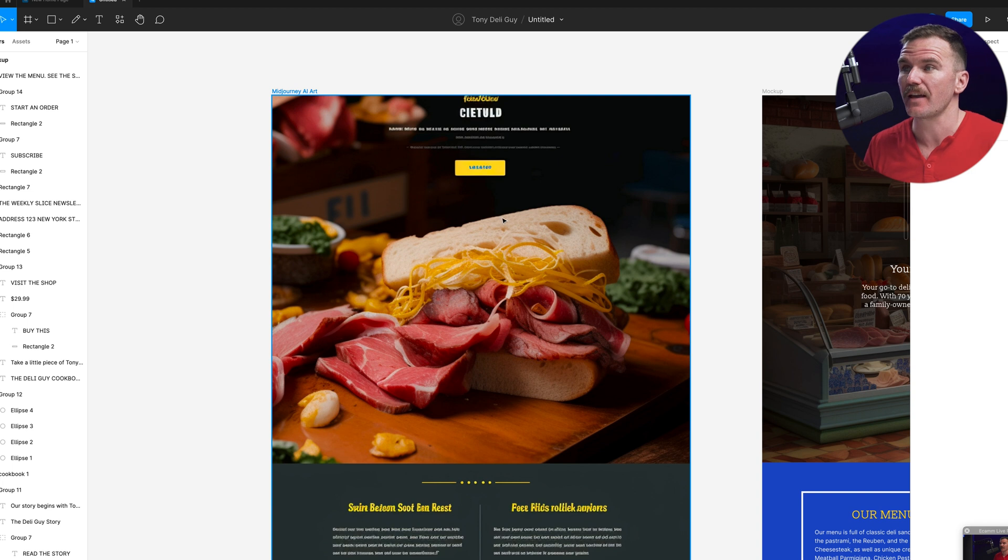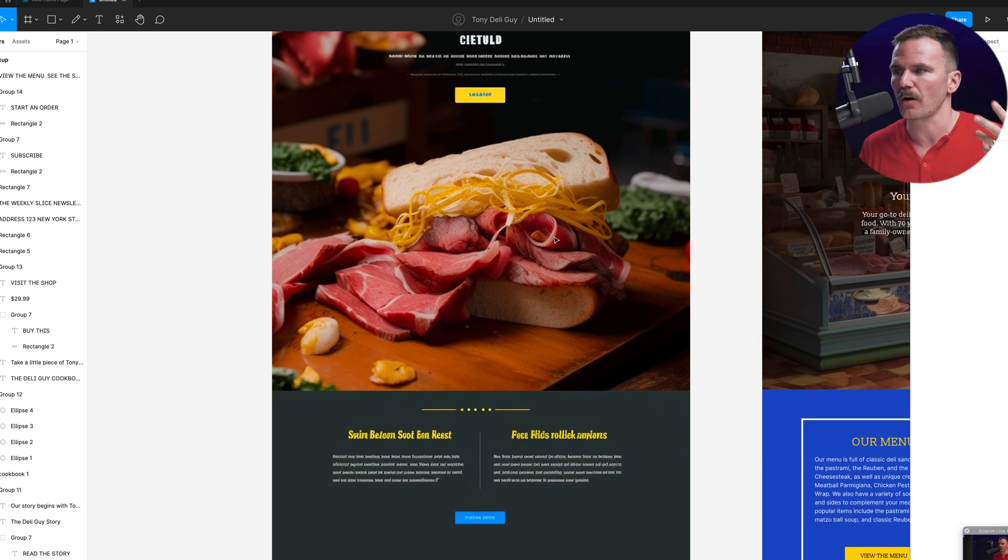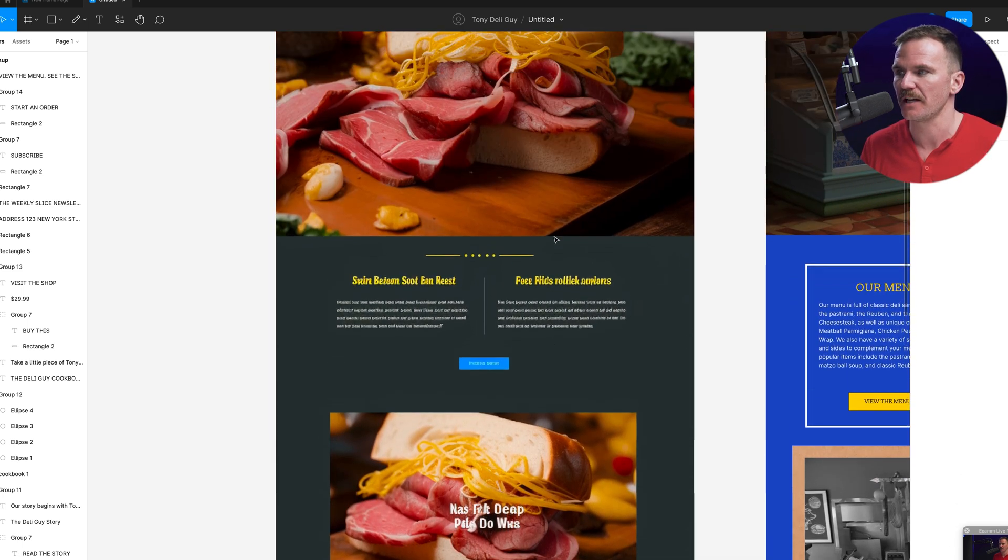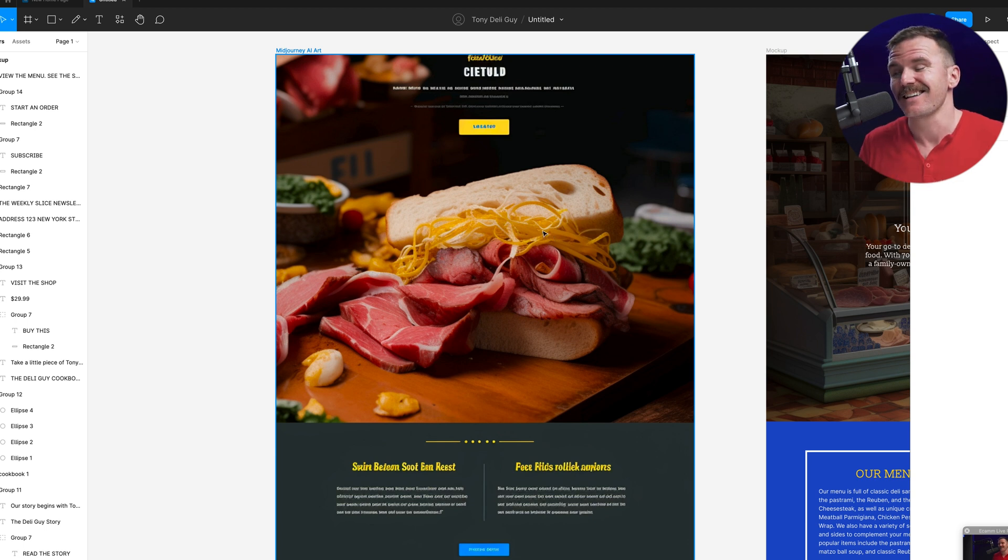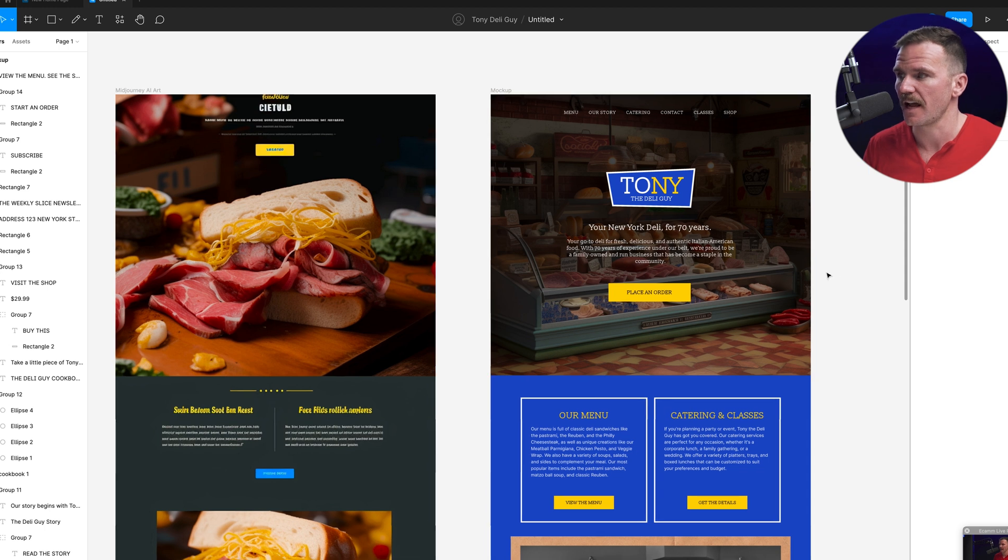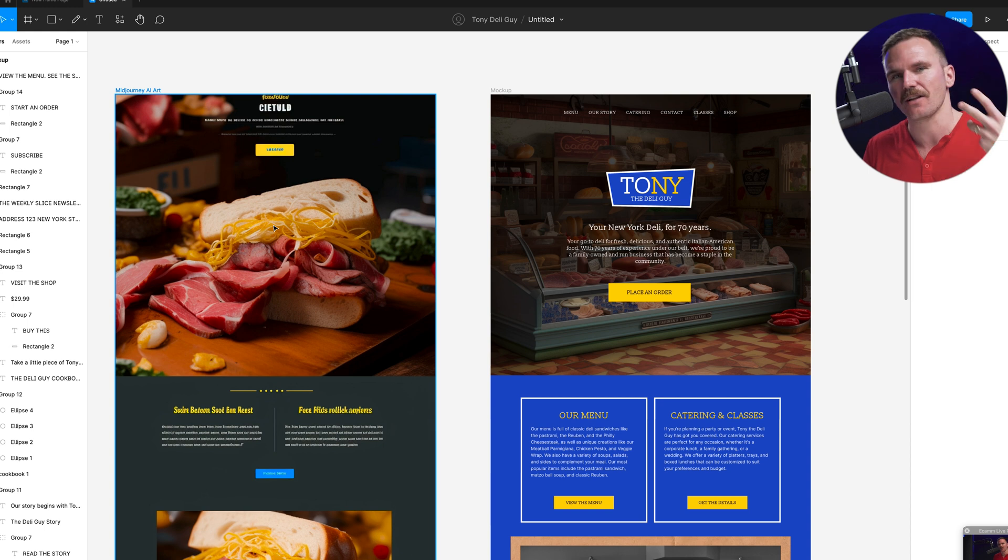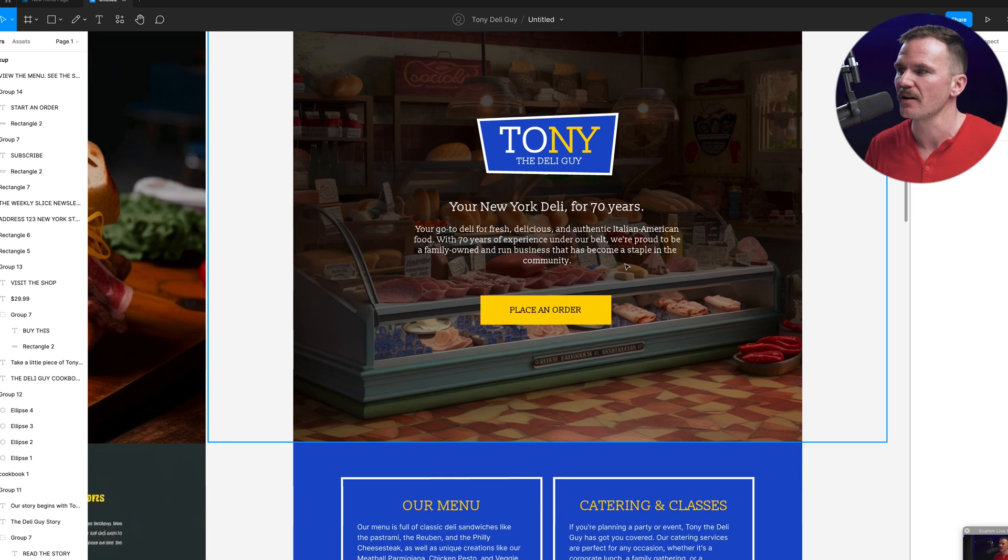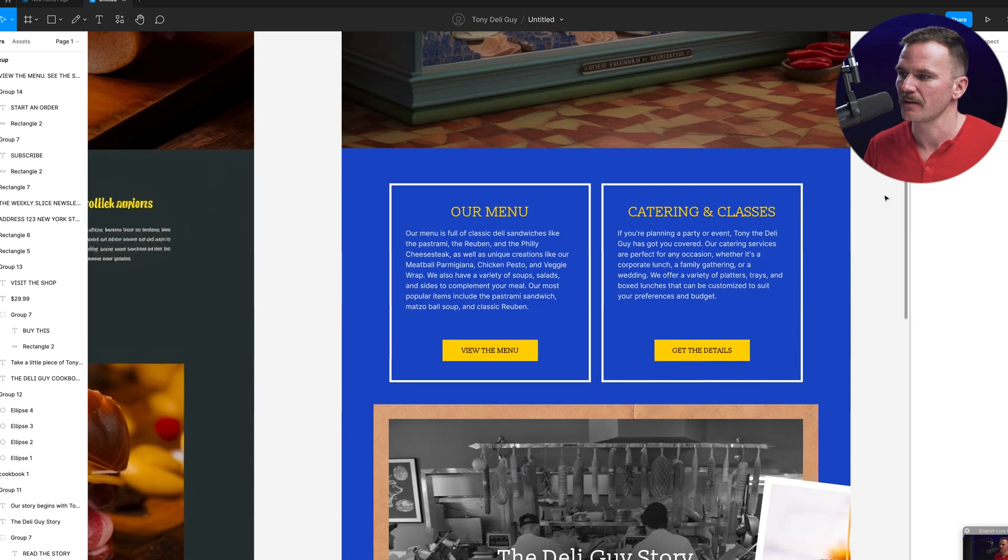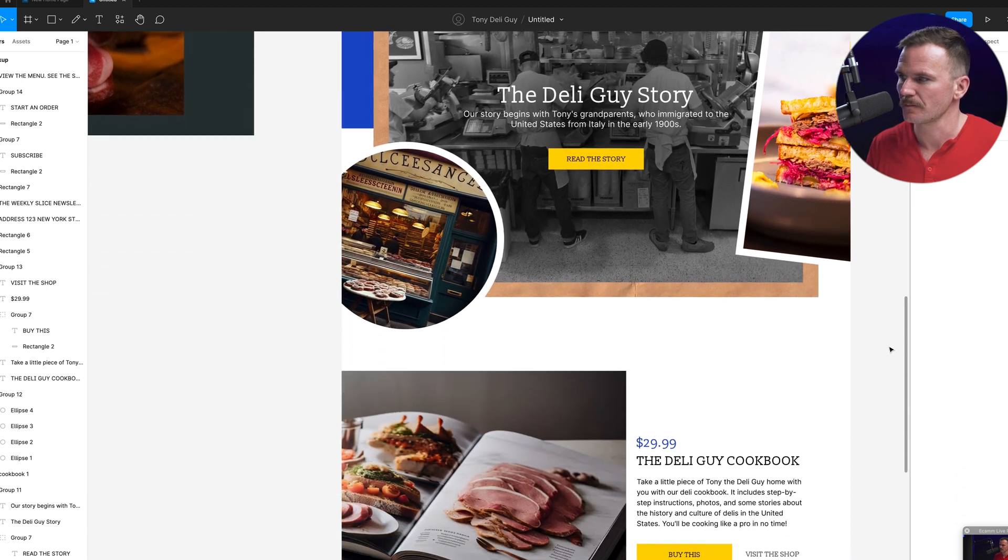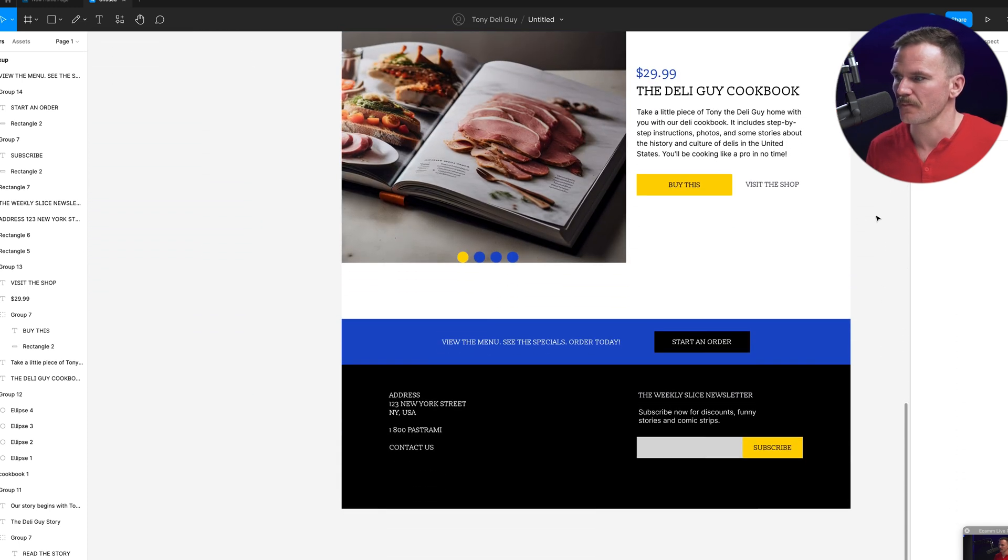All right. And so here we have the Midjourney AI generated art using our prompt for a web design layout landing page for a deli site. And so I took this through it into Figma and use it as inspiration to create this. And obviously you can see that this is much better, much cleaner, but I used the original AI art generation as inspiration. So here we have Tony the deli guys finalized mockup design. Not too bad. Hey. All right. Thanks for watching. We're going to be using this mockup in our next video of the series, where we're going to build this out in editor X, and it's going to be awesome. See you then.